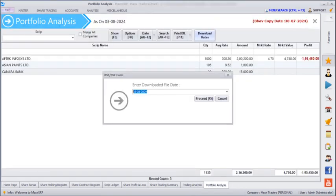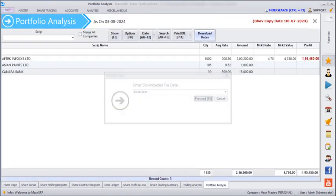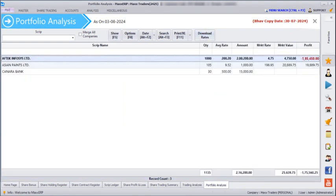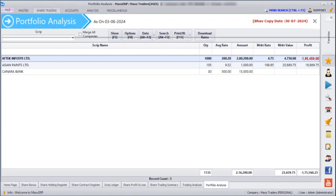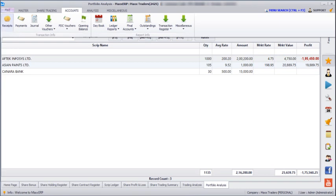Once saved, we can see the BSE or NSE code updated in the system. If you go to Accounts, we can also make receipts and payments here. That's it for today's session, guys — thank you.